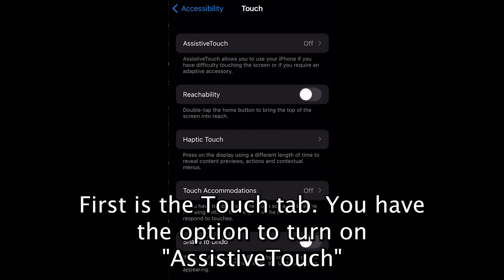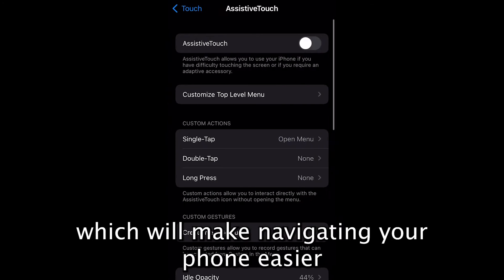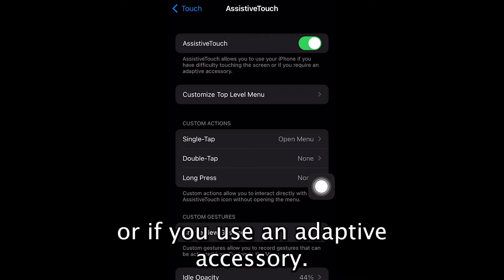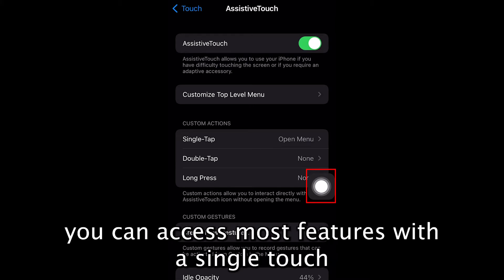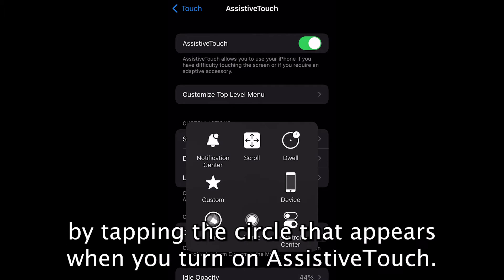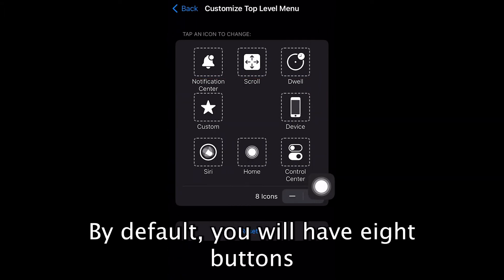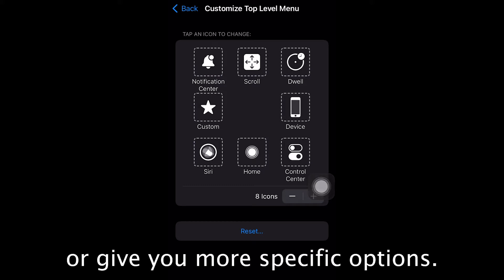First is the Touch tab. You have the option to turn on AssistiveTouch, which will make navigating your phone easier if you have difficulty touching the screen or if you use an adaptive accessory. Instead of swiping or tapping using multiple fingers, you can access most features with a single touch by tapping the circle that appears when you turn on AssistiveTouch. By default, you will have eight buttons that will either bring you to a page on your phone or give you more specific options.